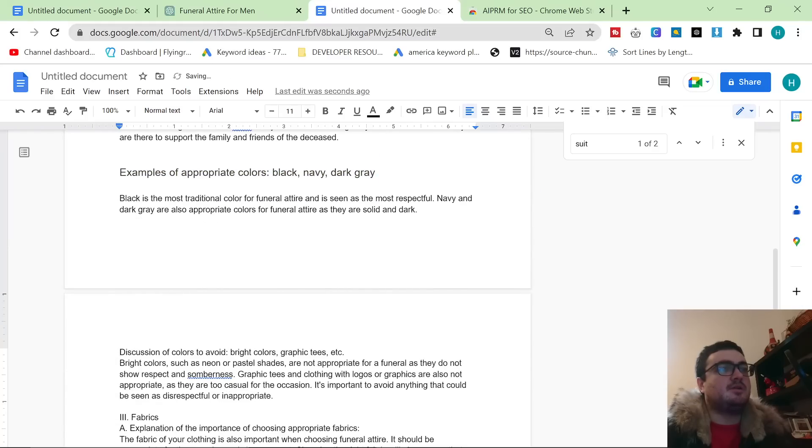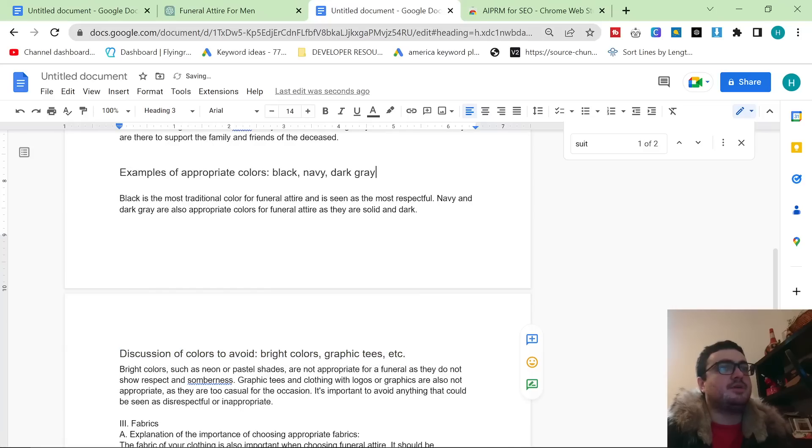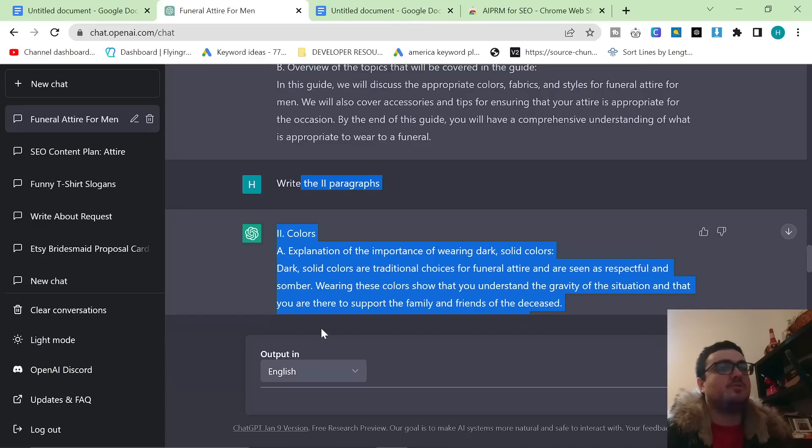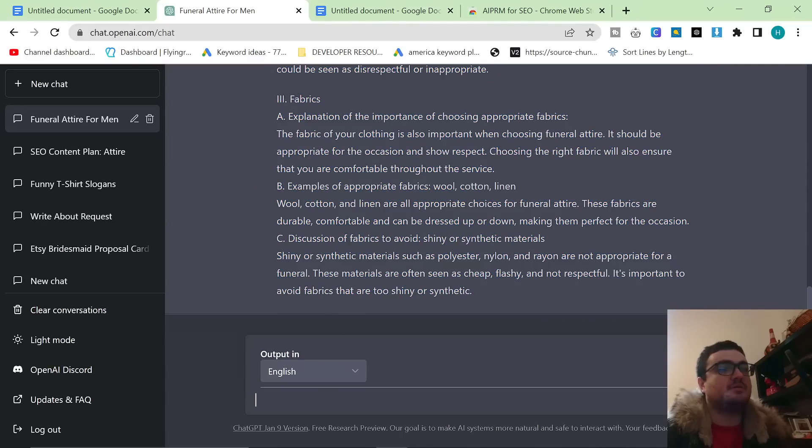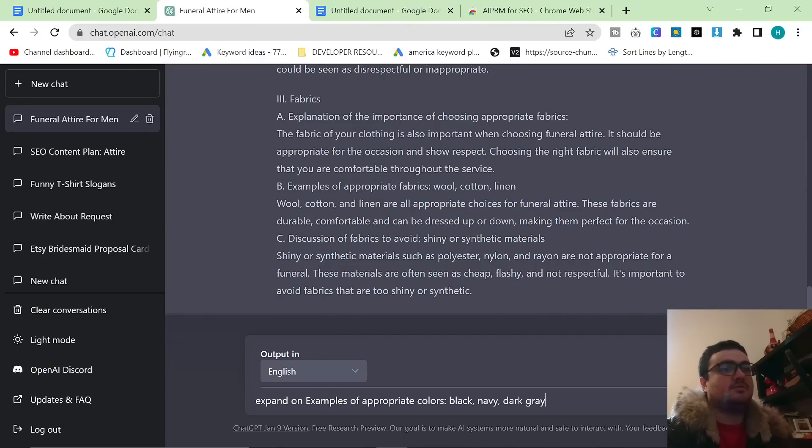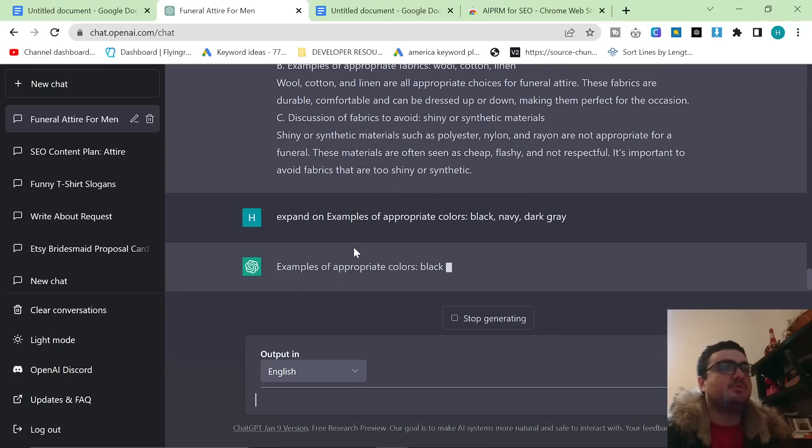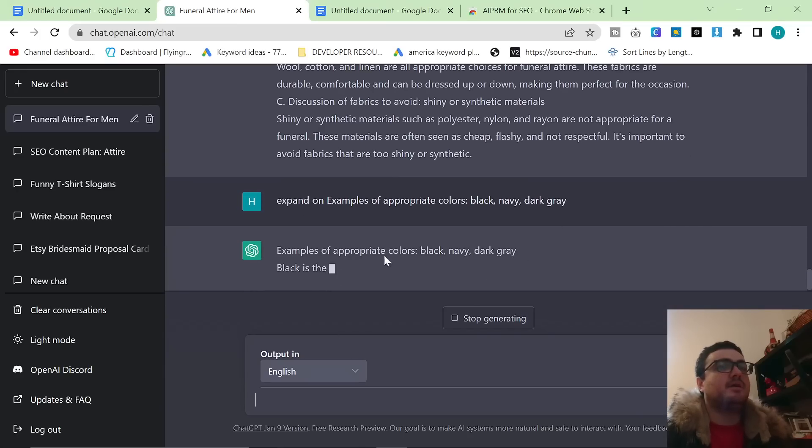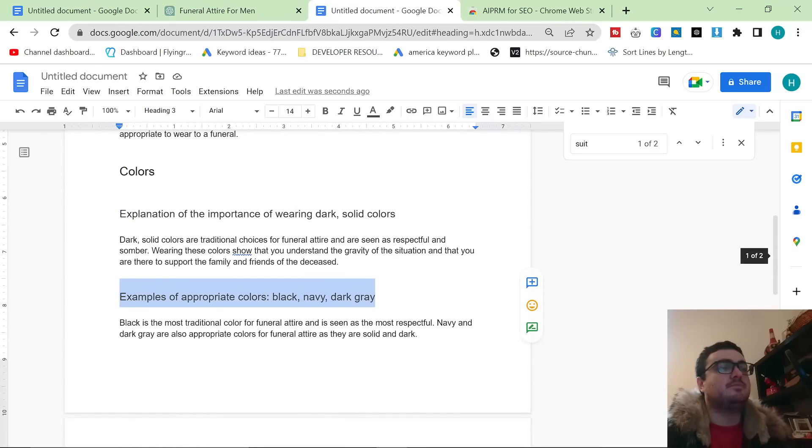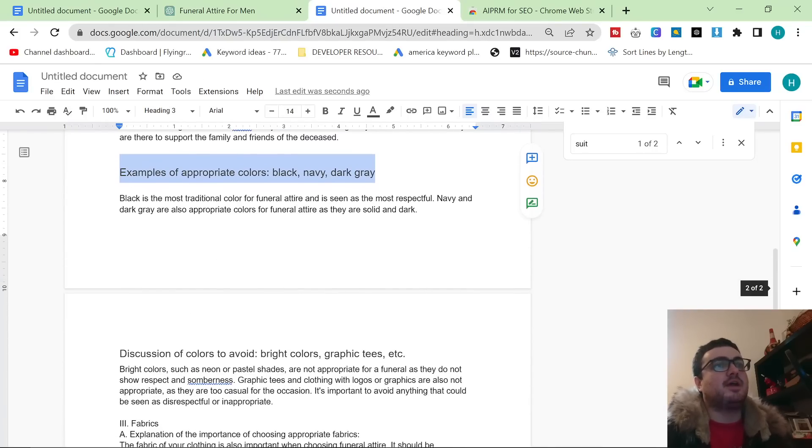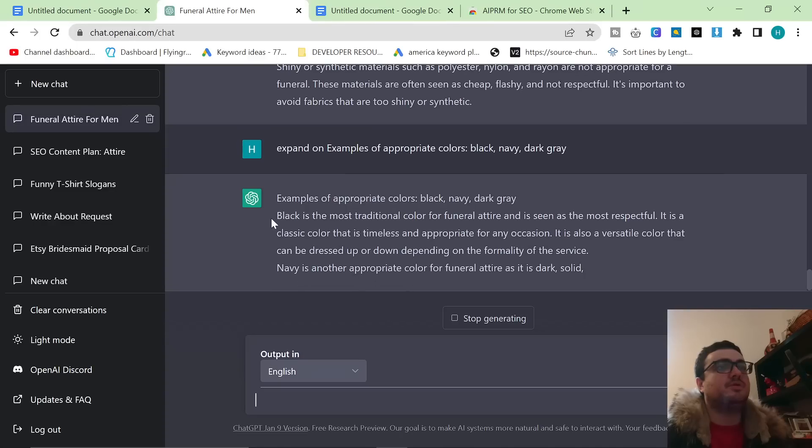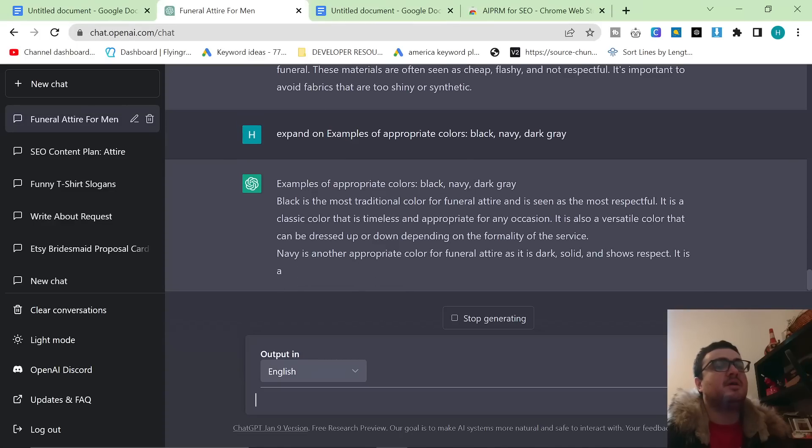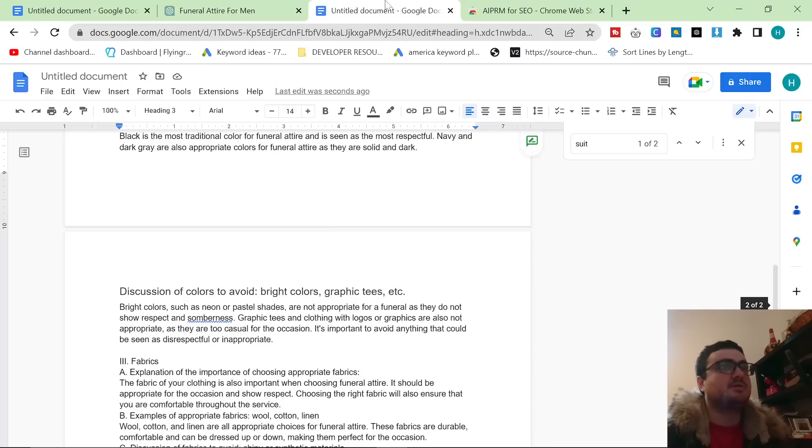So what you can do as well, if you feel like this should be a little bit longer because it's really not that long, what you can do is you can say expand on examples of appropriate colors: black, navy, blah blah blah. And it should give me a lot more content here, which means that I can add more content here, which means I can also rank. I'm not going to add the content now, but you get what I mean. It's all about having a conversation with ChatGPT basically.